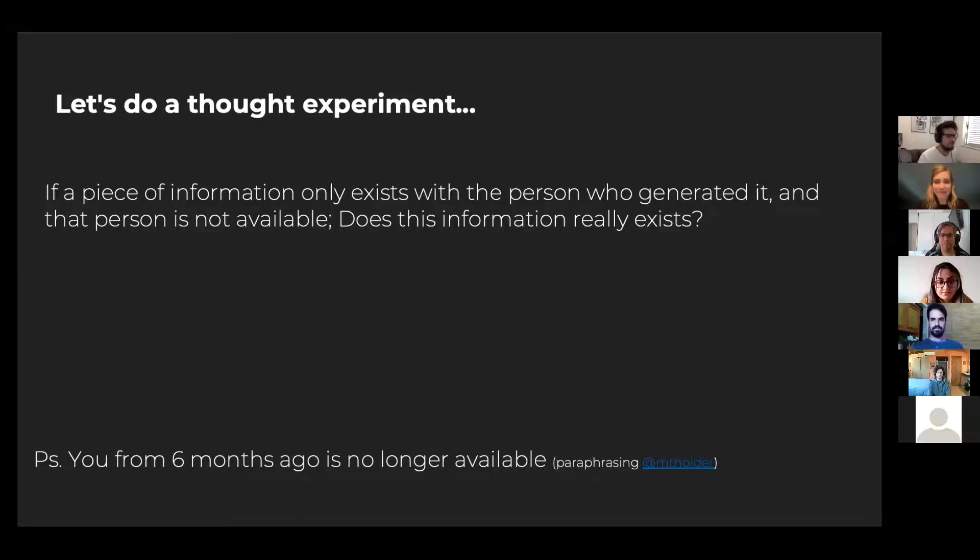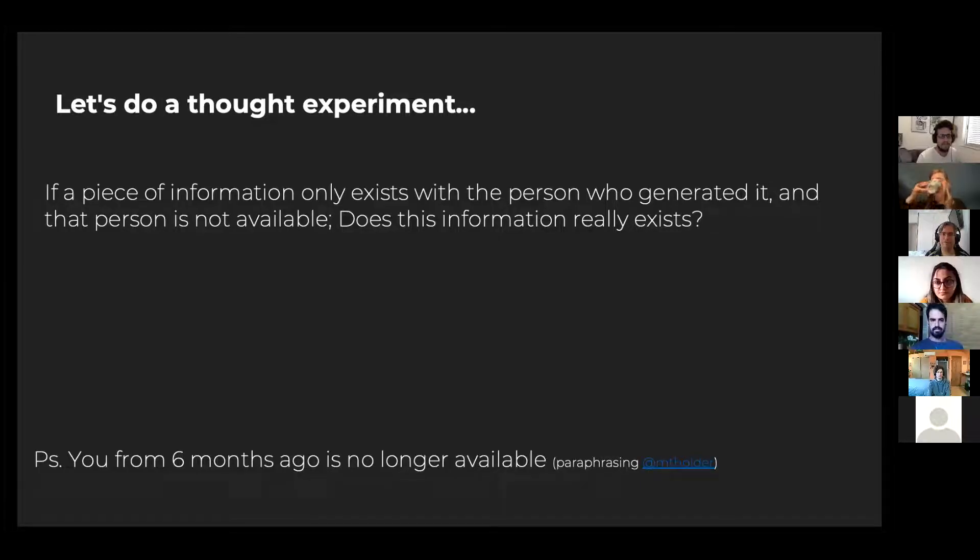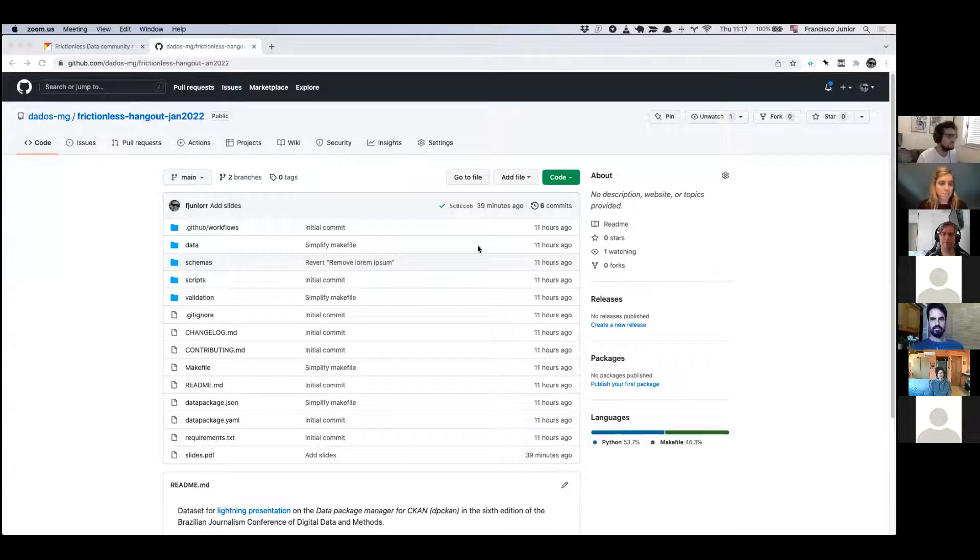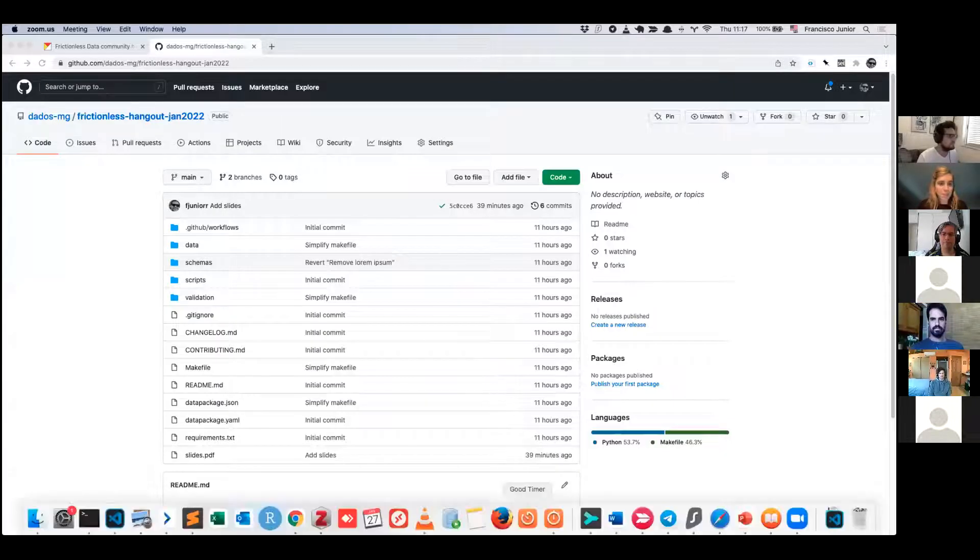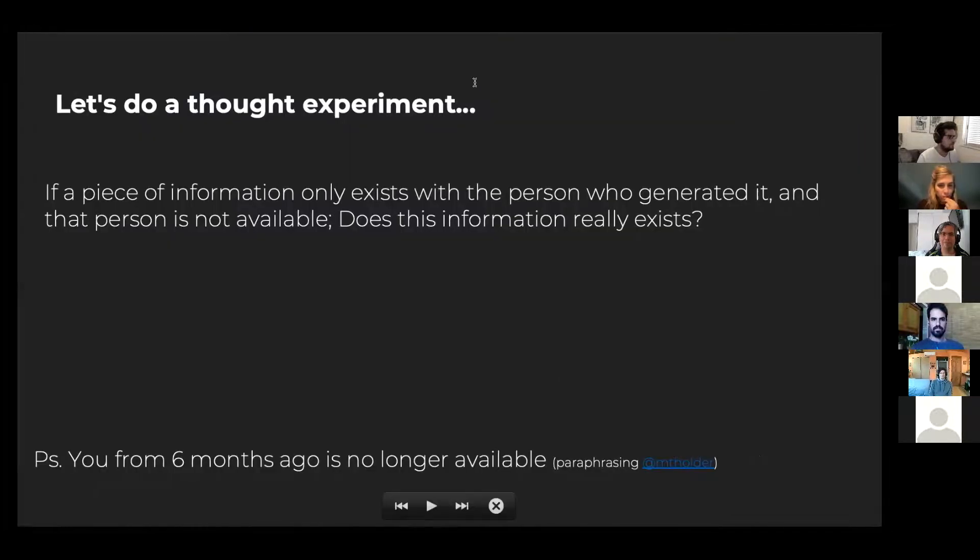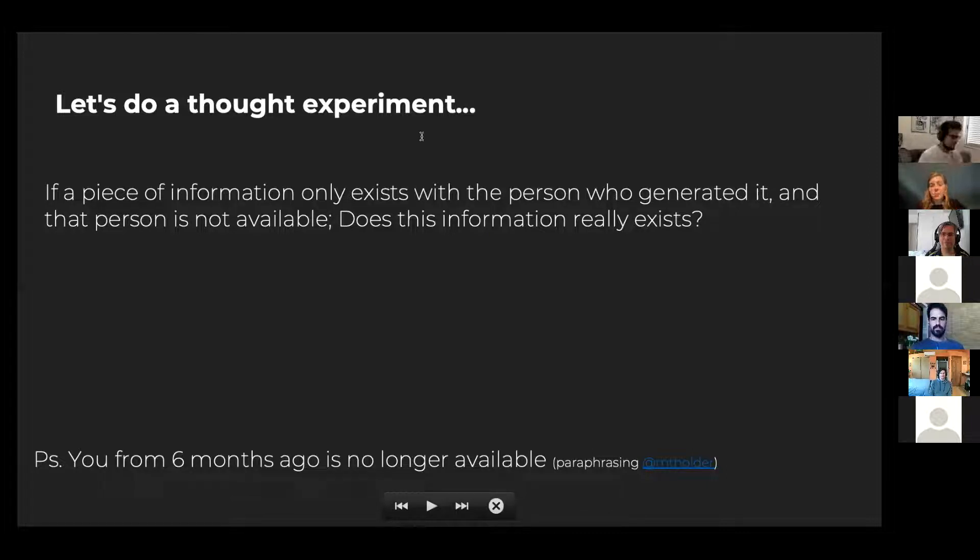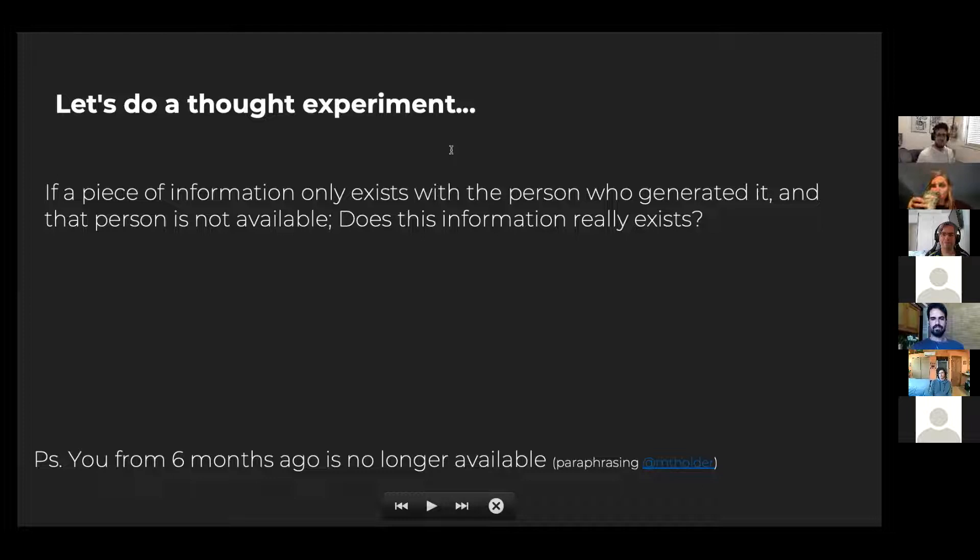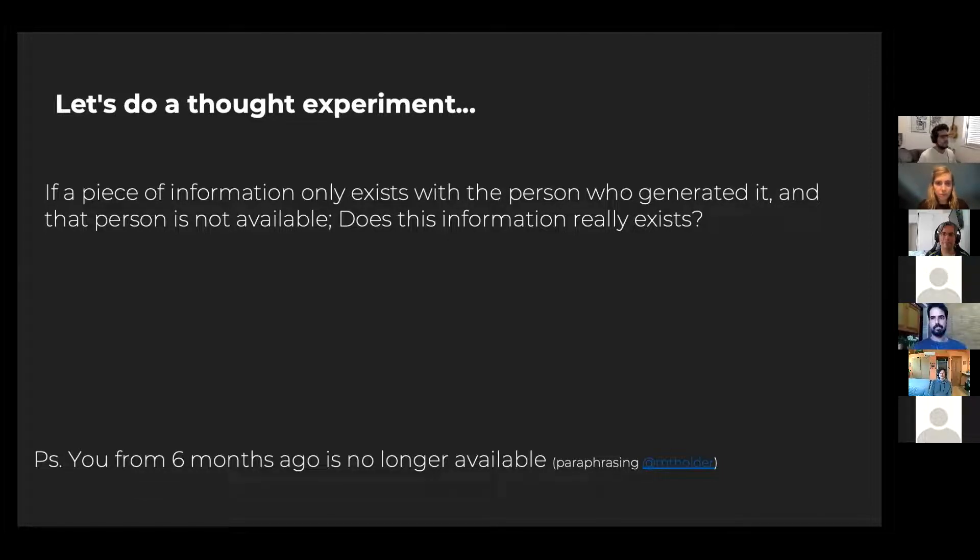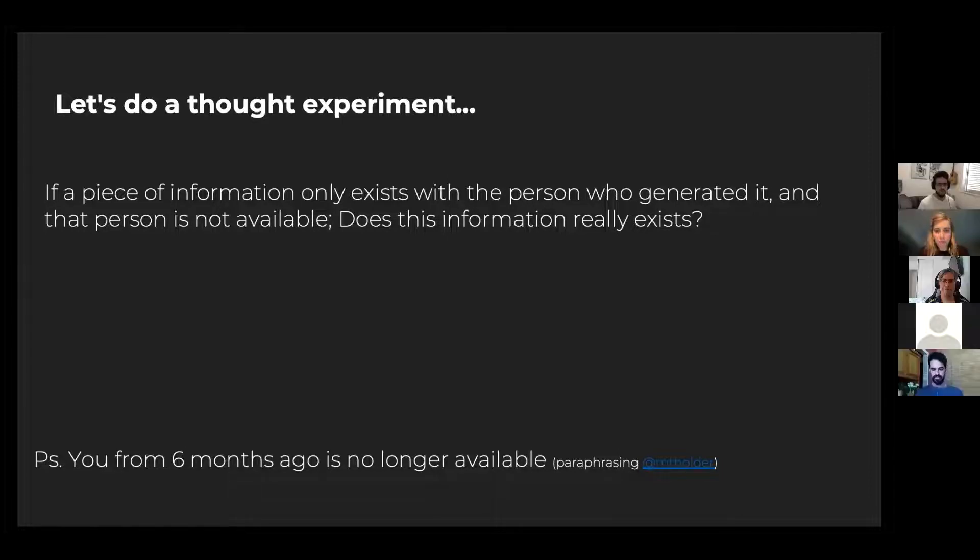Hello everyone, very happy to be here today. Just share my presentation, you can see it all right. Yes. Okay, so today I'm going to talk about data package manager for CKAN, which was the project that we presented in the last frictionless hackathon. But I tried to put it a little bit more context around why we developed the project and what we are trying to do here in Minas Gerais.